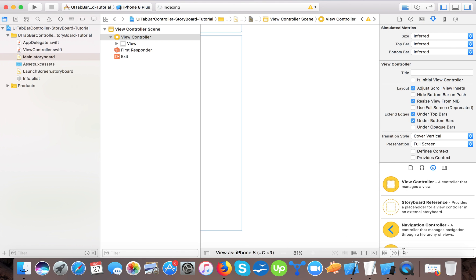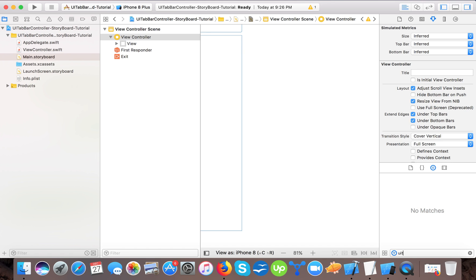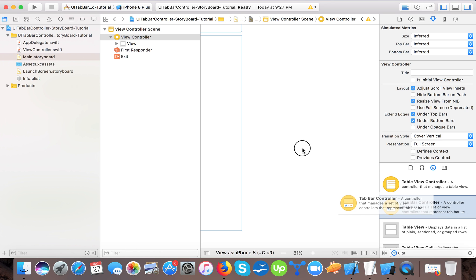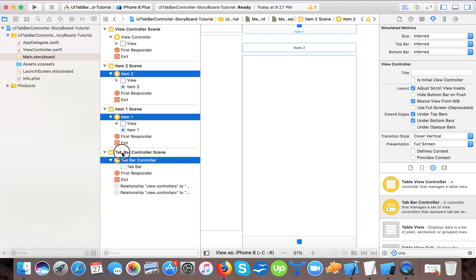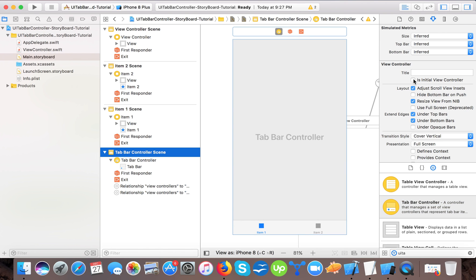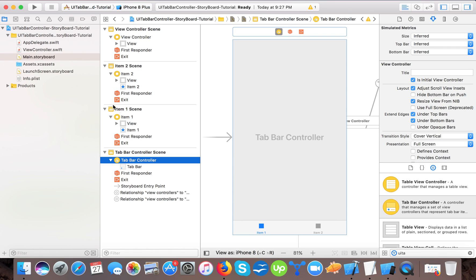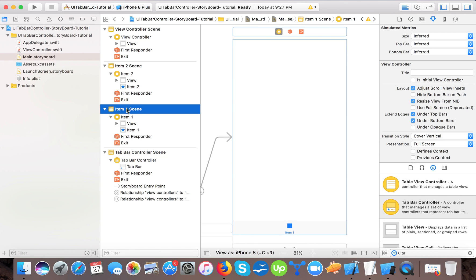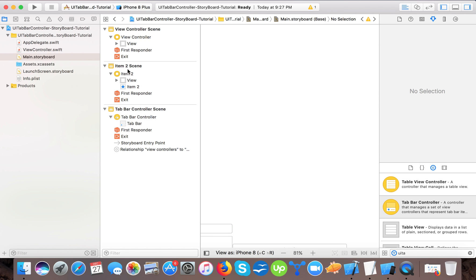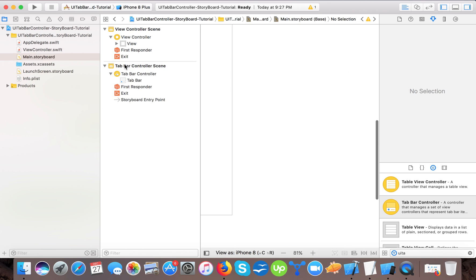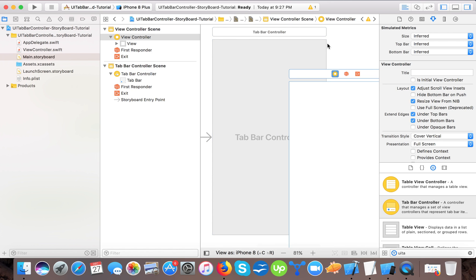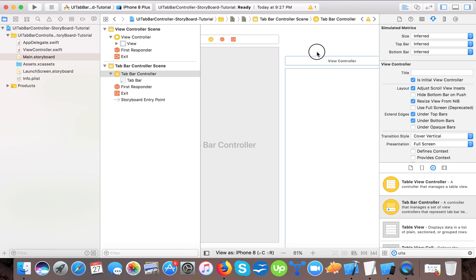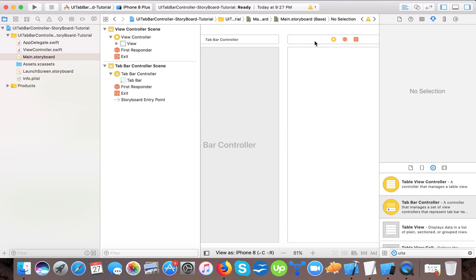From the object library we will drag a tab bar controller onto the canvas. Now we will make it the initial view controller. We will delete the default item so that we can use our own. Here is our one view controller that was created by default.